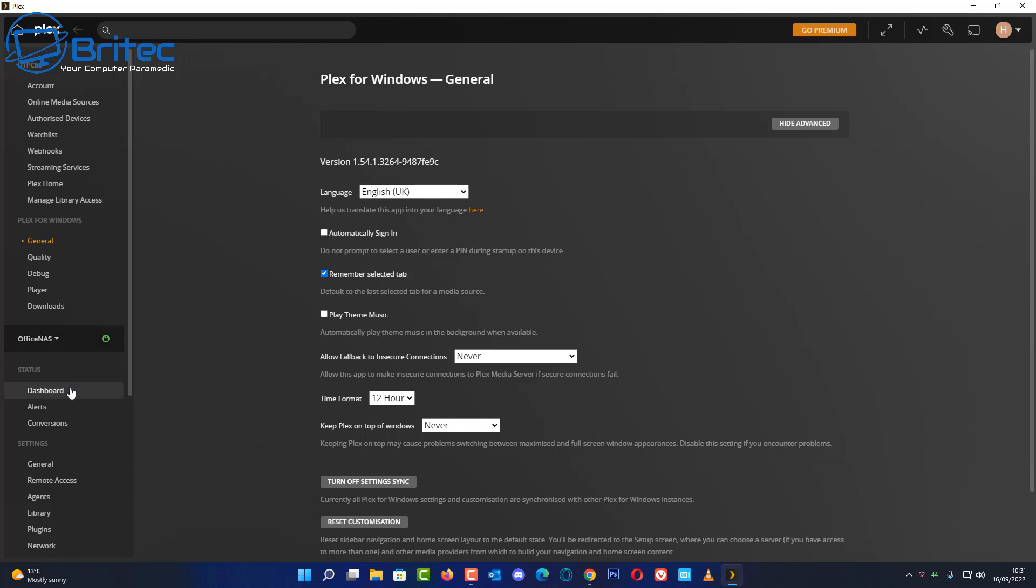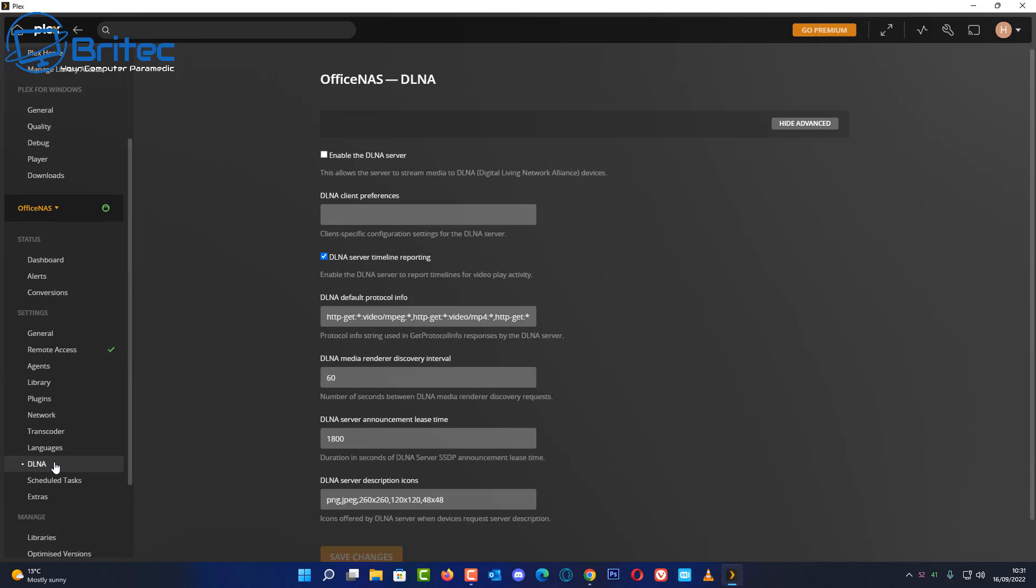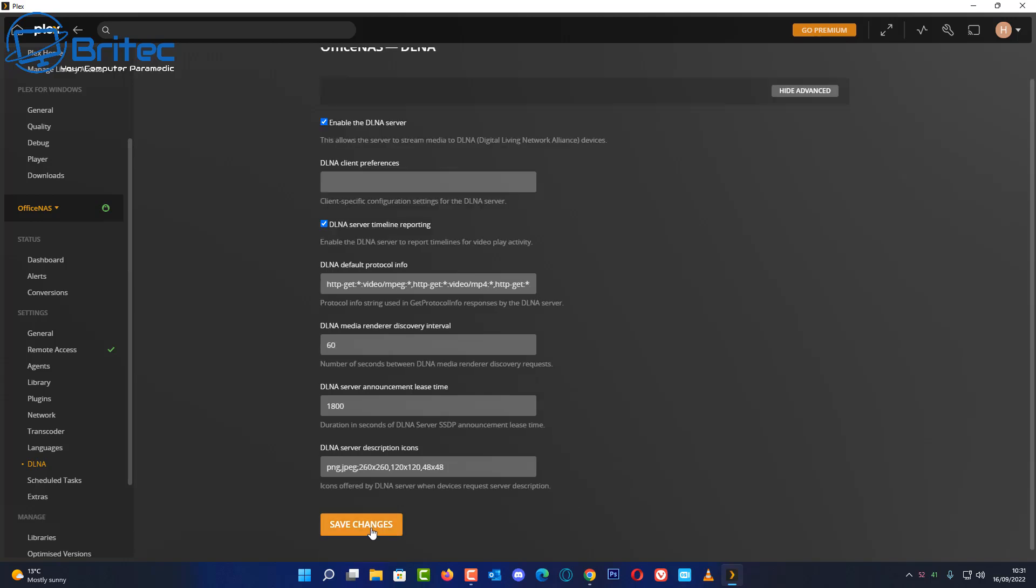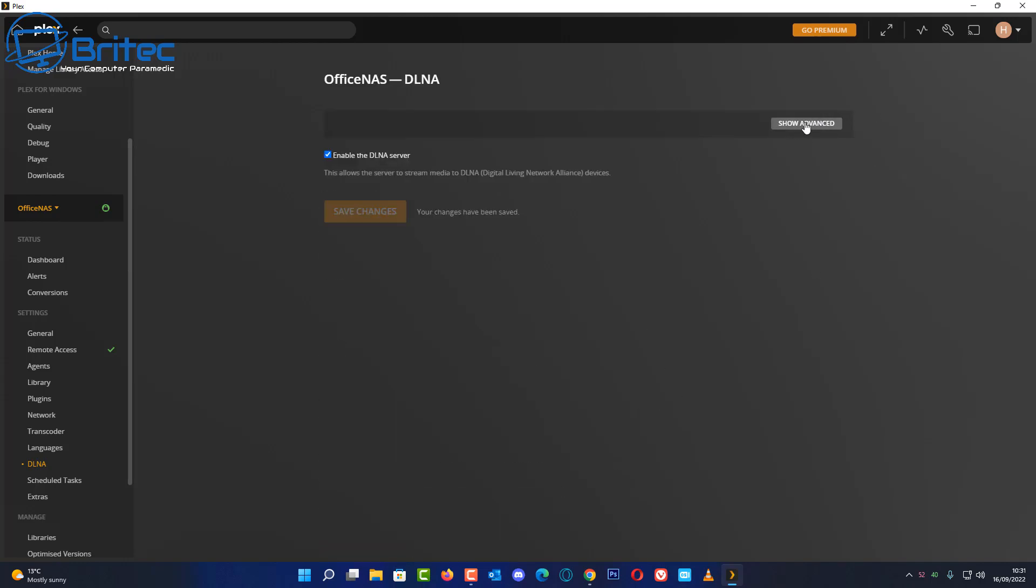So I'm going to come down in this section here and we're looking for DLNA. This needs to be set up. This is for Digital Living Network Alliance and we need to enable that feature. If you don't see the advanced options you can just show advanced on the right hand side here. But just put the check mark inside here and this will enable the DLNA. Save those changes and basically we are done inside Plex.